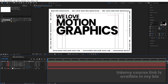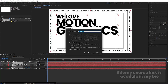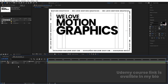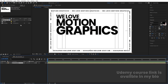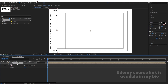Select all of this and press Ctrl+Shift+C to pre-compose. We'll call it 'Template'. This is our template. Now select this template, choose the rectangle selection tool, and create one mask on it.